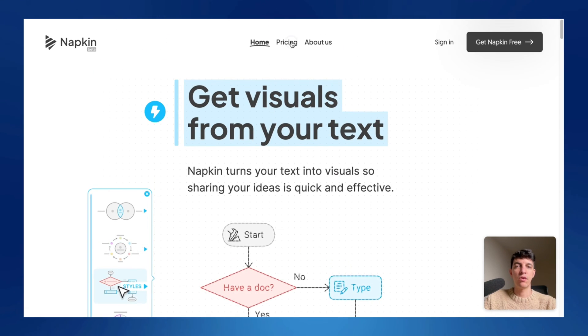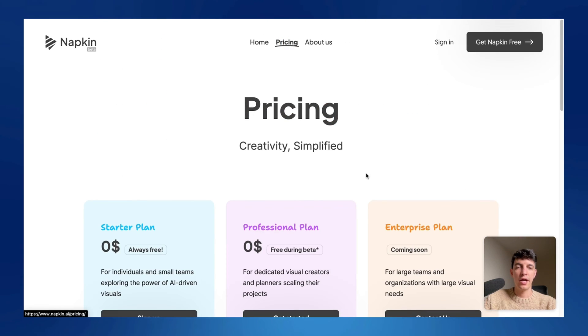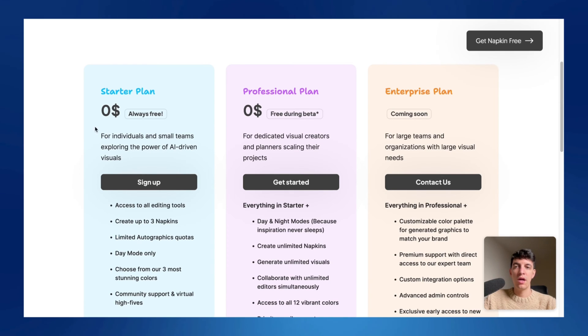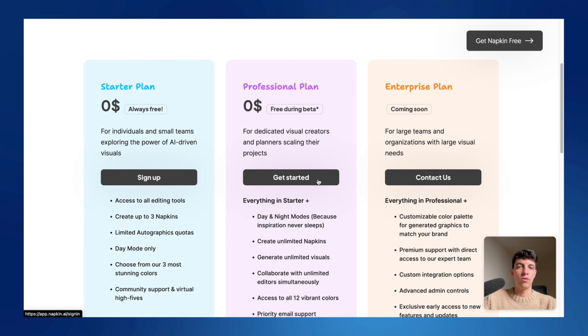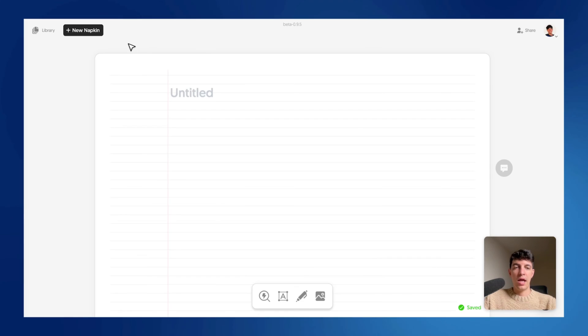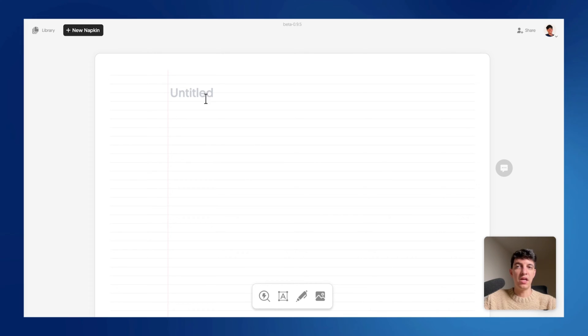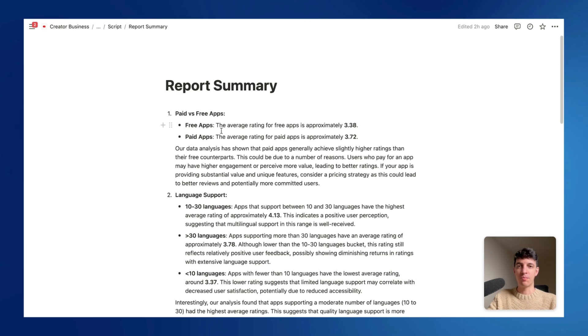But if I go on the pricing at the time of recording this video, everything is for free. I'm actually using the professional plan at $0. And so you can click on get started. And once you sign up, you should see something like this, a free napkin. And so let me now show you the beauty of this app.